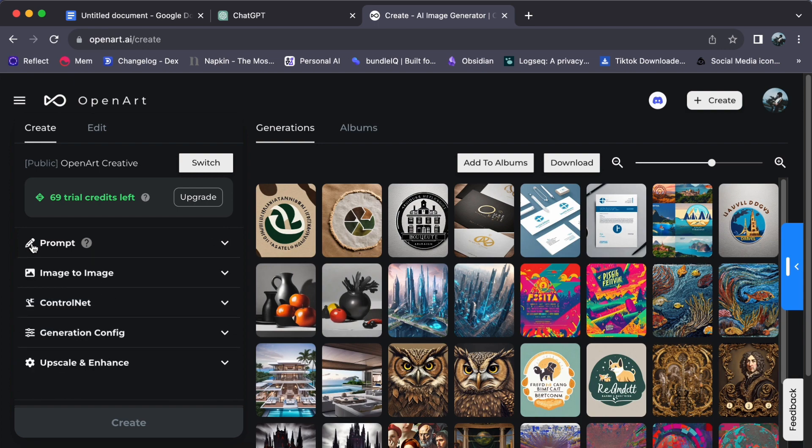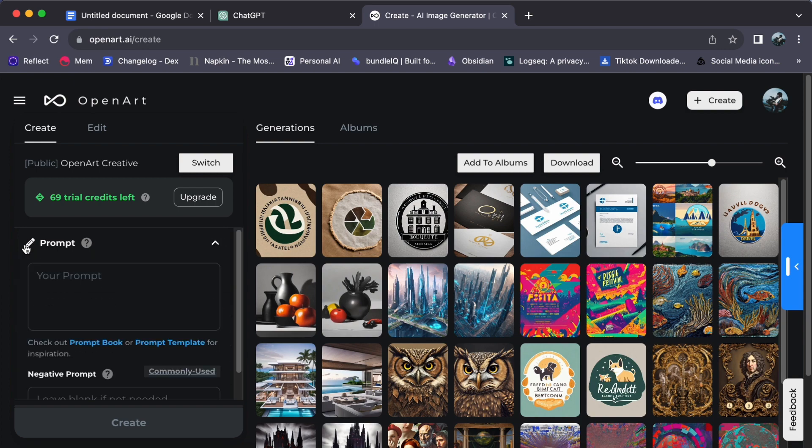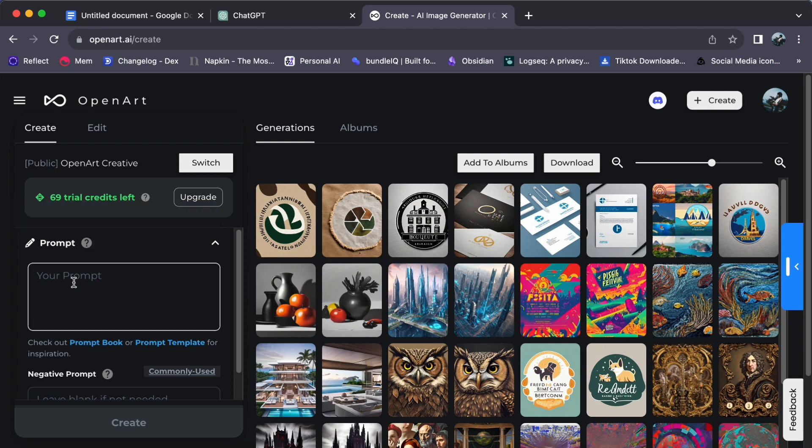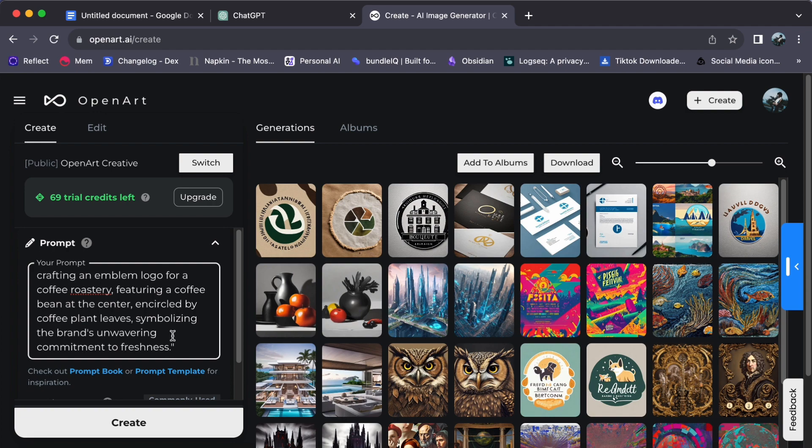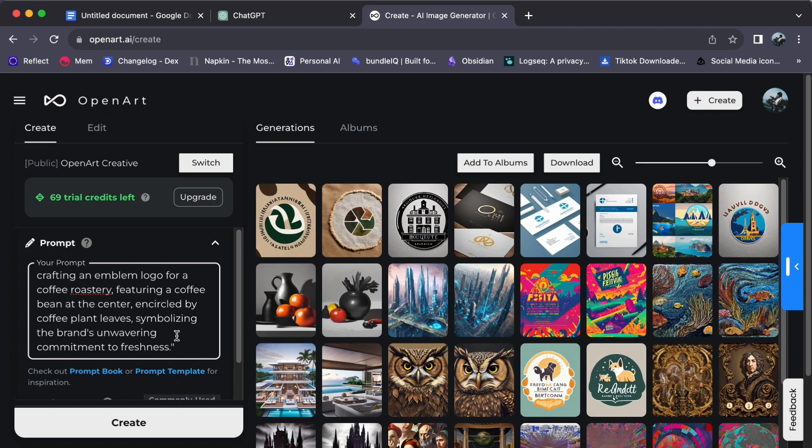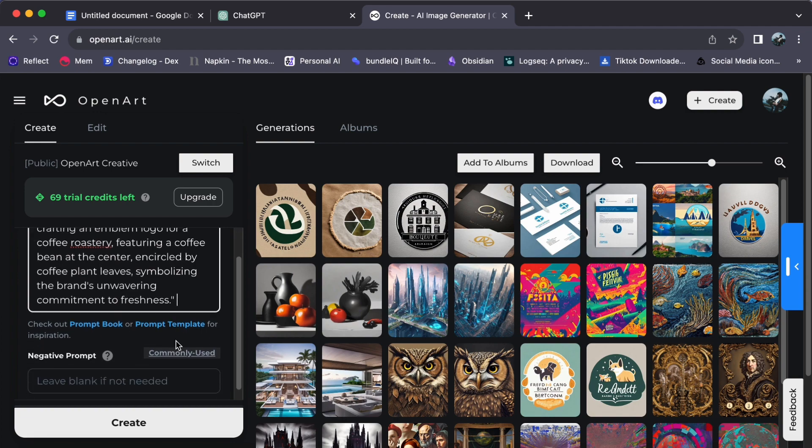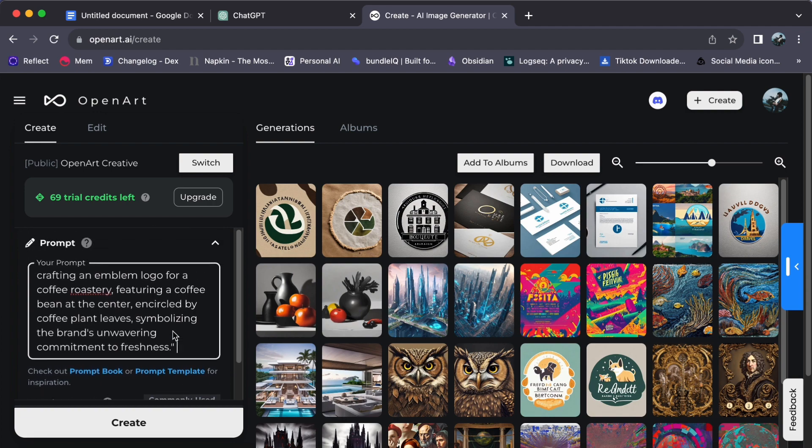Picture this: your task is to conjure an image of crafting an emblem logo for a coffee roastery, featuring a coffee bean at the center encircled by coffee plant leaves, symbolizing the brand's unwavering commitment to freshness. This carefully composed prompt becomes your guiding beacon, illuminating the path for OpenArt as it generates logo concepts that harmoniously align with your creative vision.